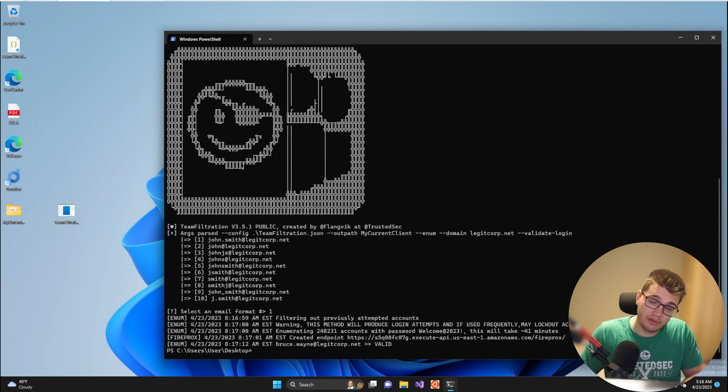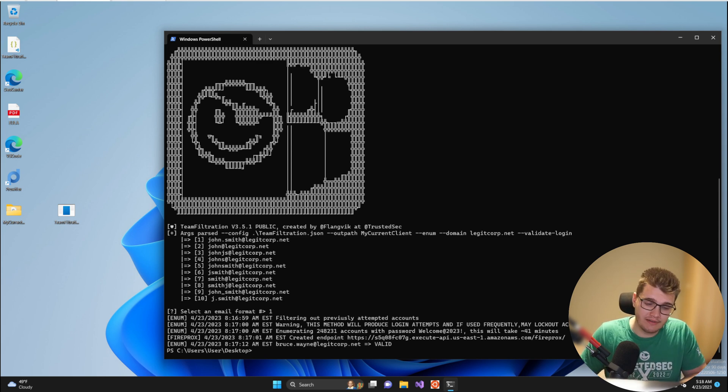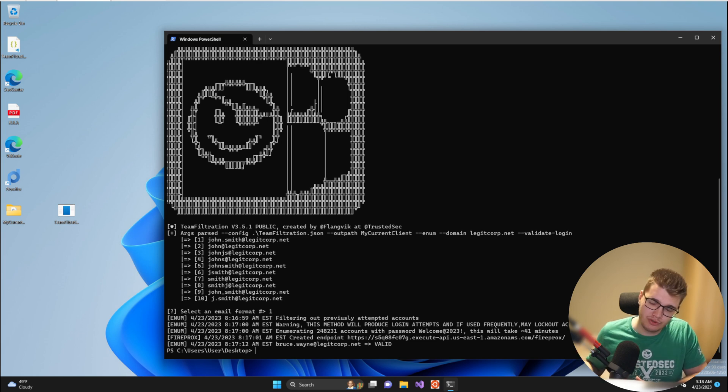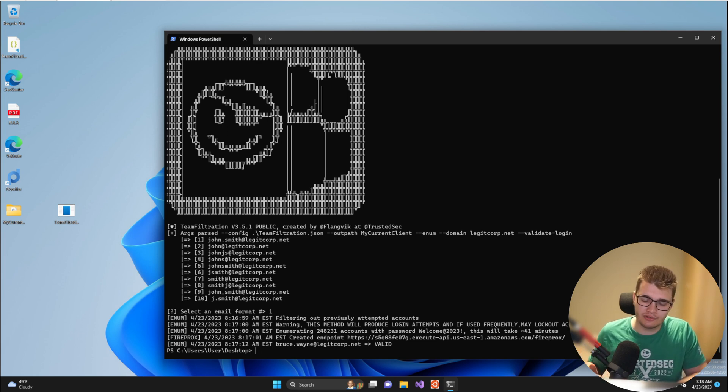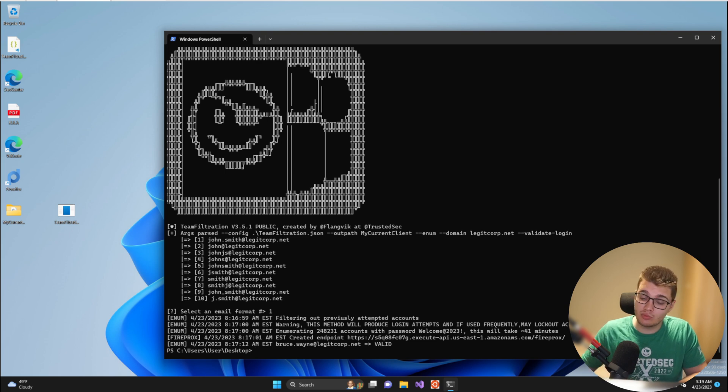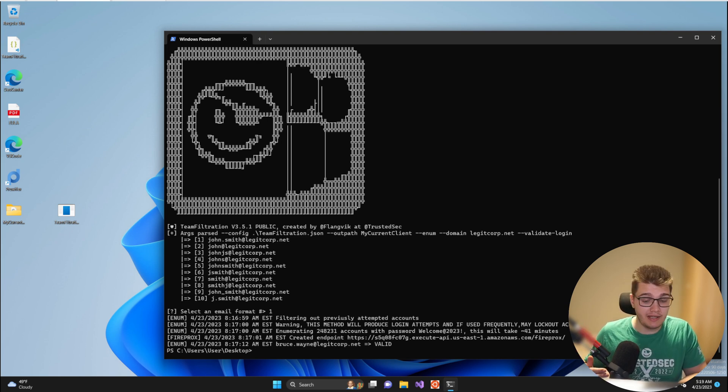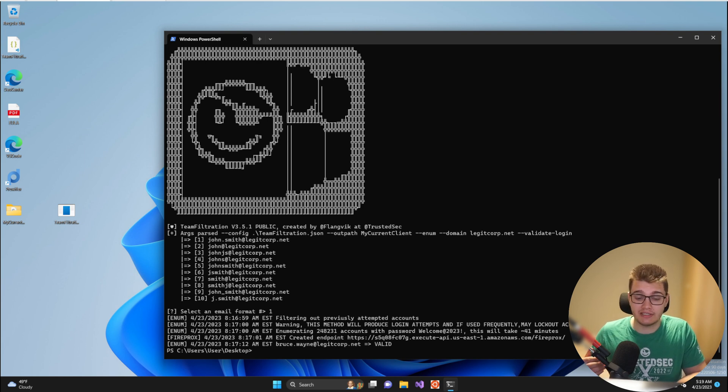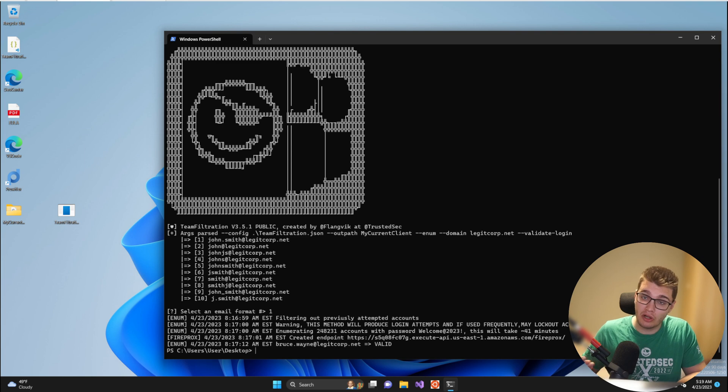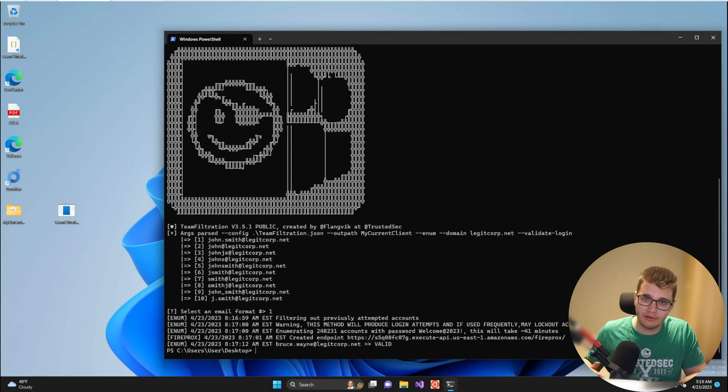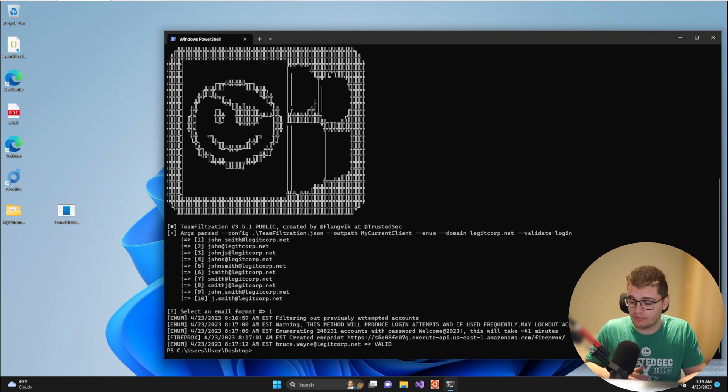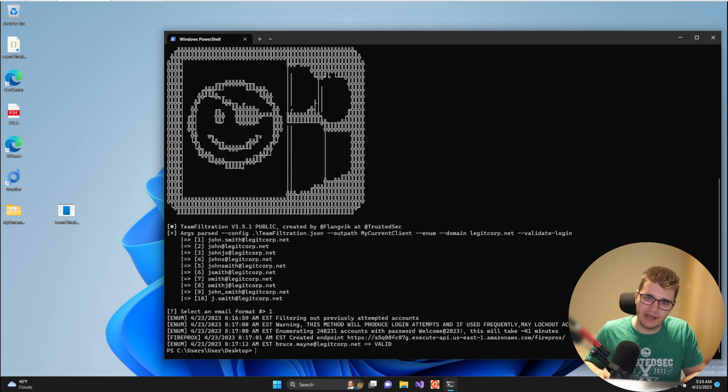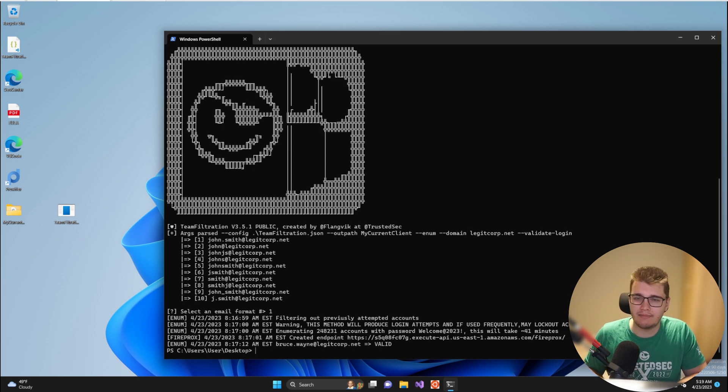Another edge case is that if you're validating accounts now and then you're moving into spraying, you have already sprayed a series of accounts not so long ago. So Team Filtration will keep track of this when you move into the spray module. Team Filtration will tell you hey it's only been like 50 minutes since you actually attempted to log into these accounts because your validation method used logins, and therefore you have to wait or you have to give me the force argument in order for me to proceed with the spray even though you might lock out accounts. And that's some of the edge cases that are built in with this validation method specifically.